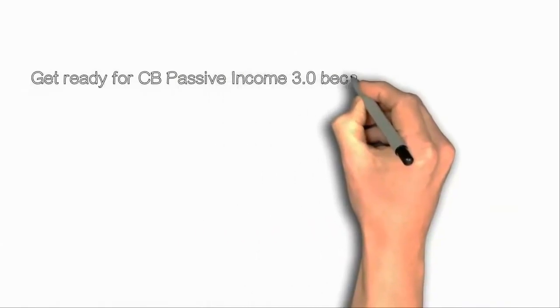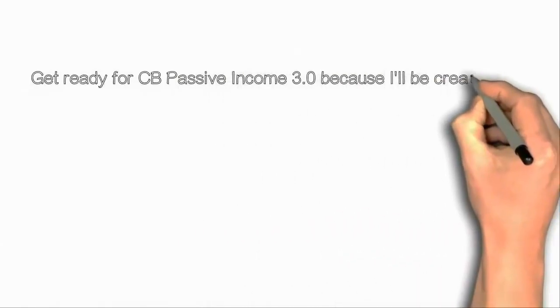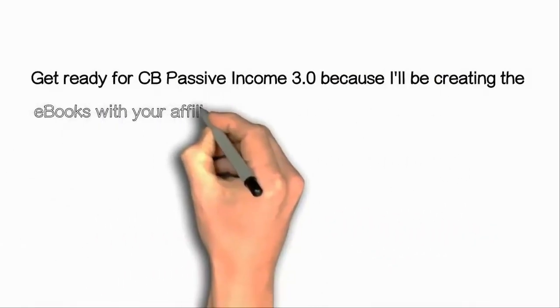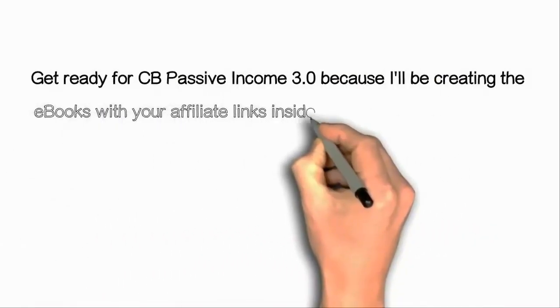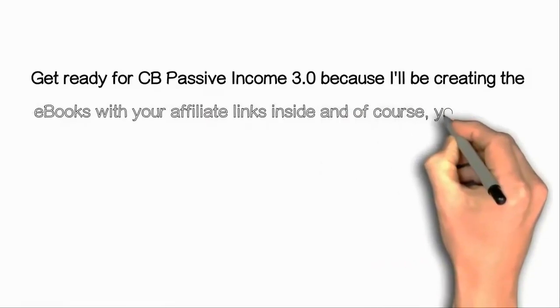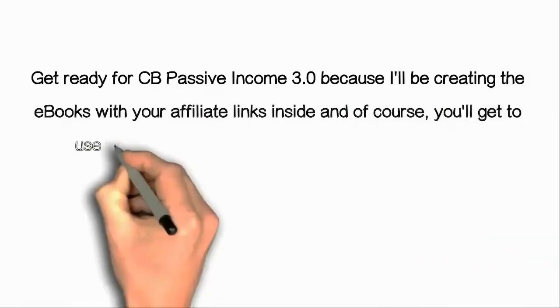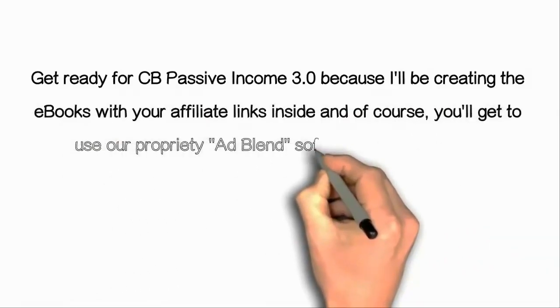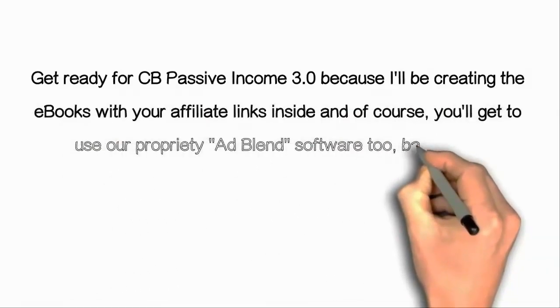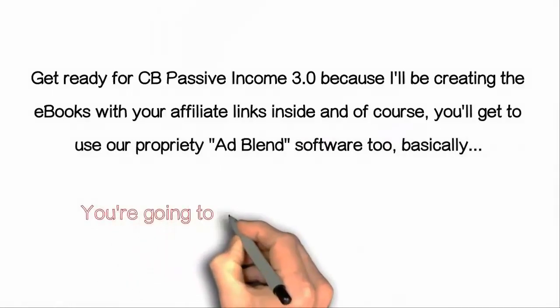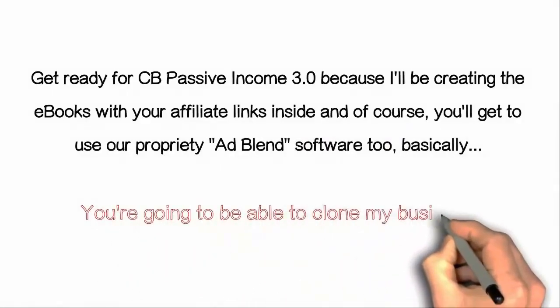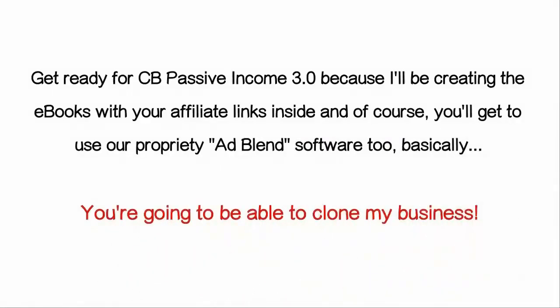If you'd like to have this software for free, I got good news for you. Get ready for CB Passive Income 3.0 because I'll be creating the ebooks with your affiliate links inside.